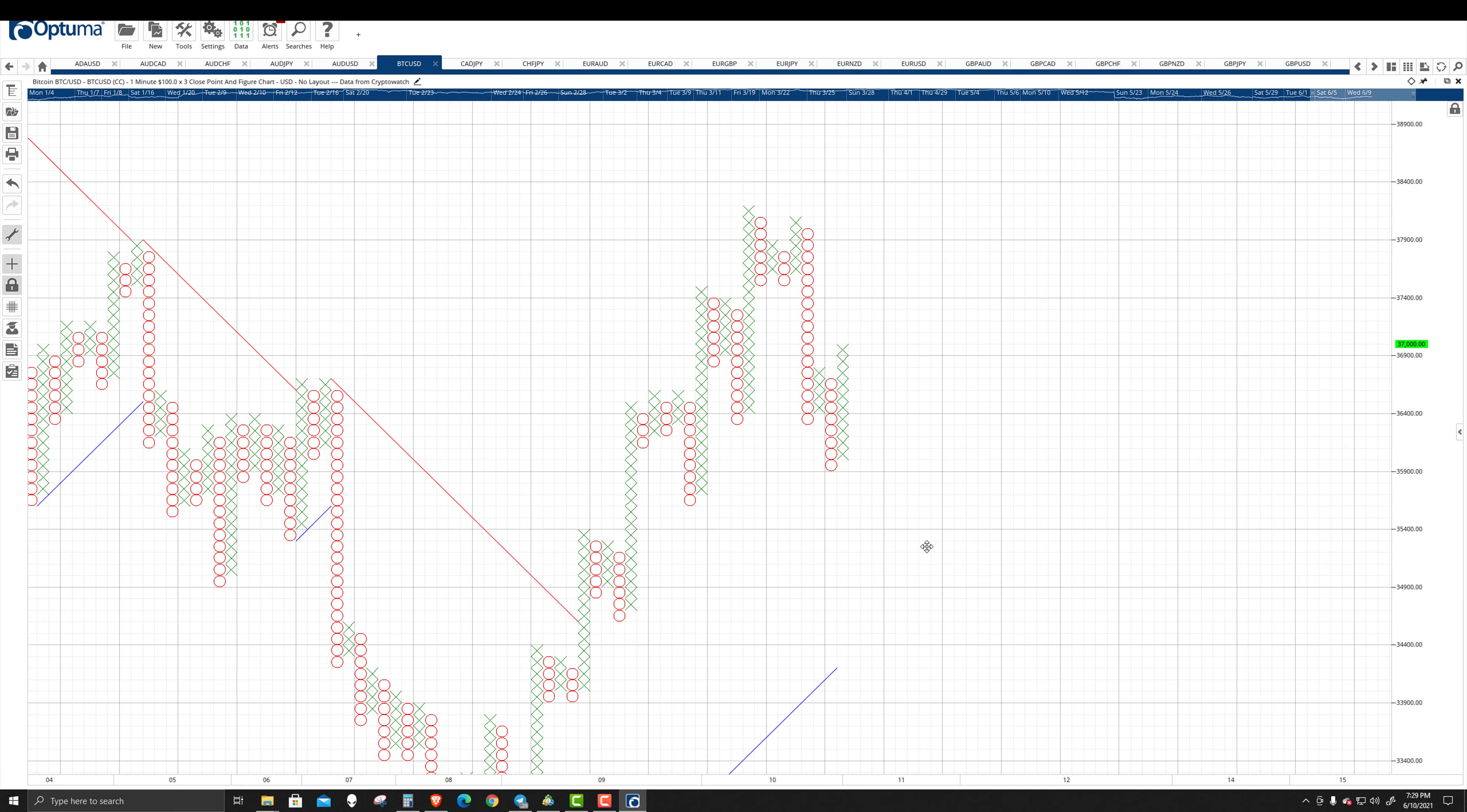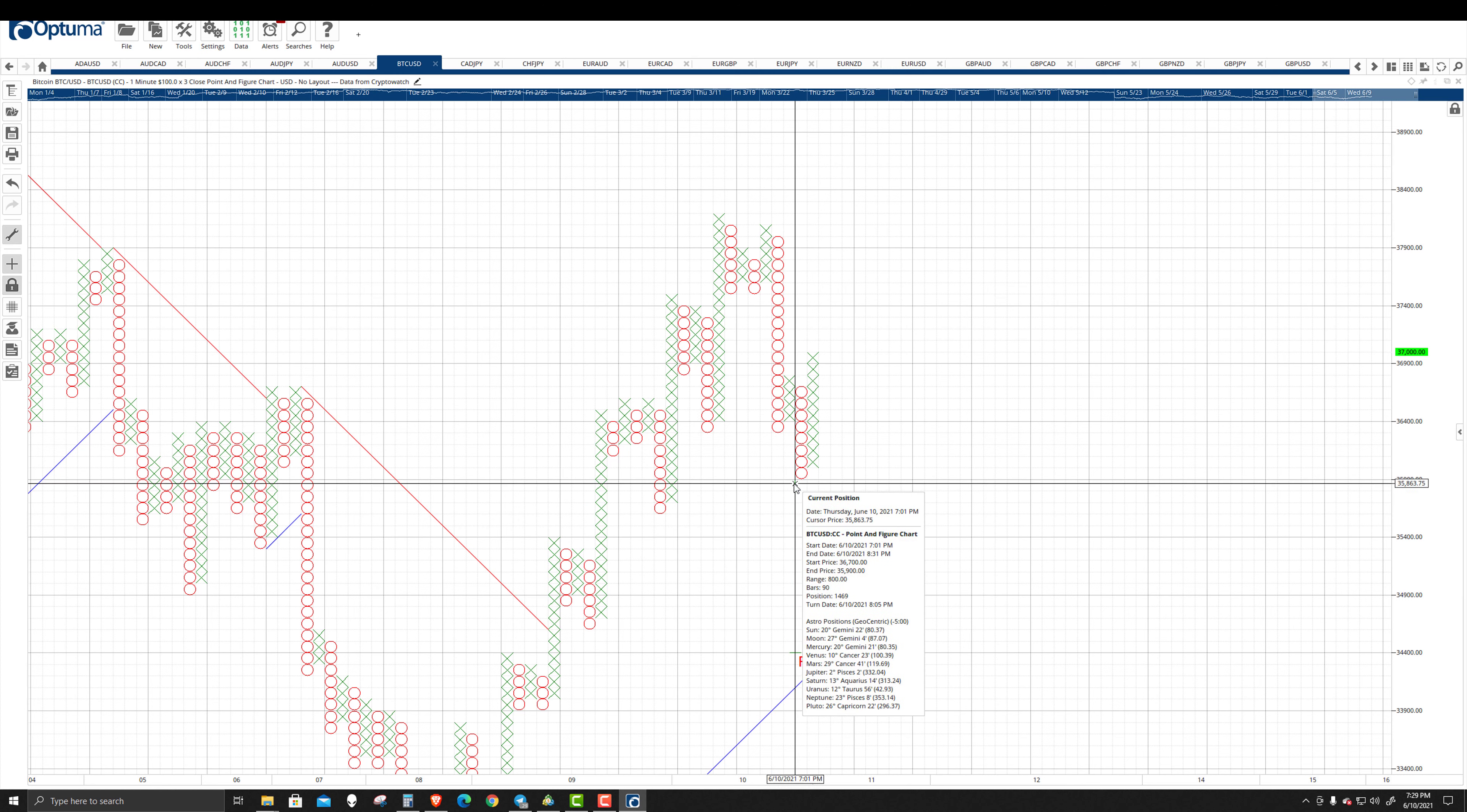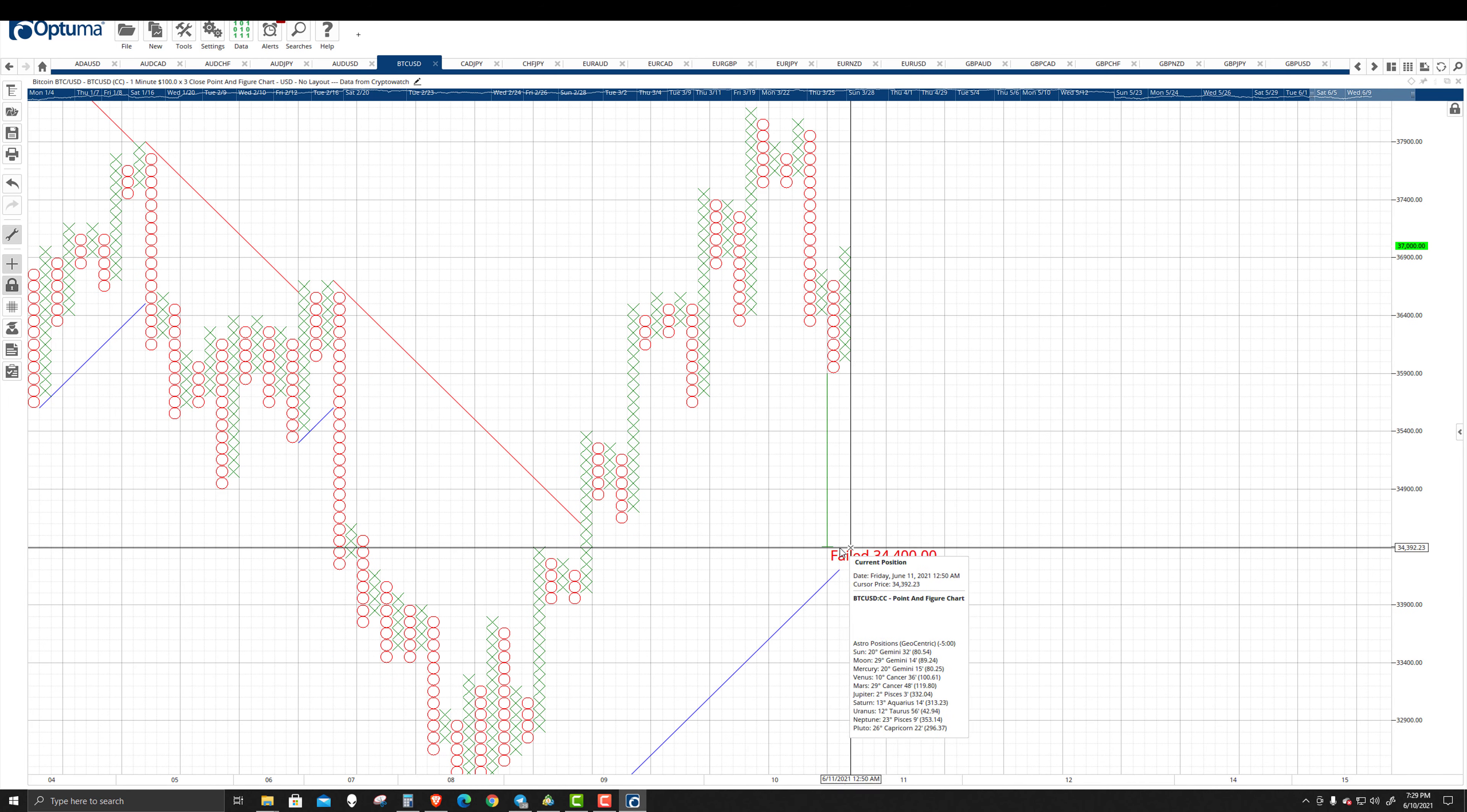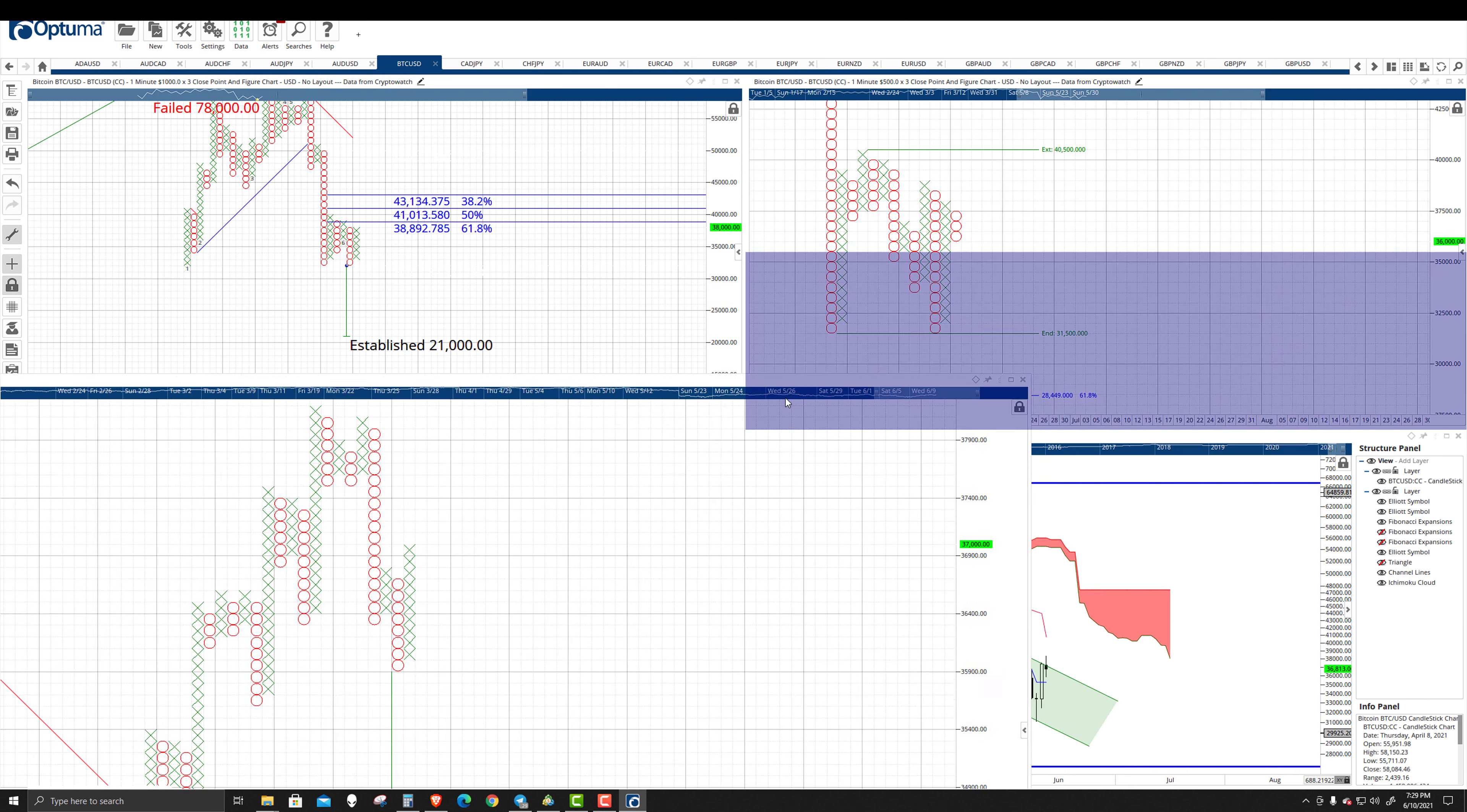And so when we want to identify where that would go, at least here on the $100 chart, the target isn't as far as we saw on the $1,000 or the $500 box. But that's the area we would look at for it to find some support in the near term, at least on that chart.